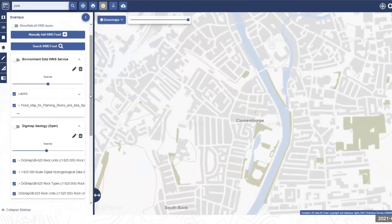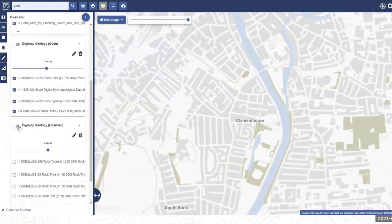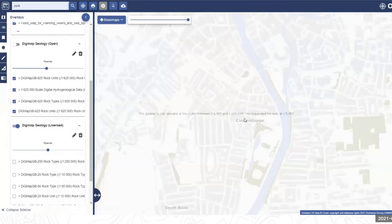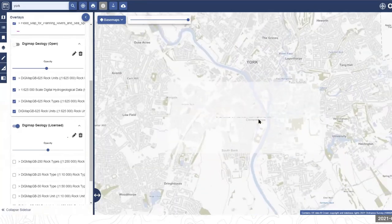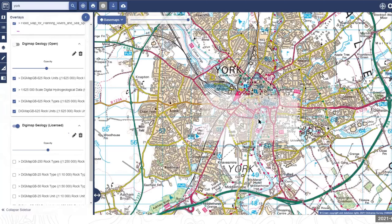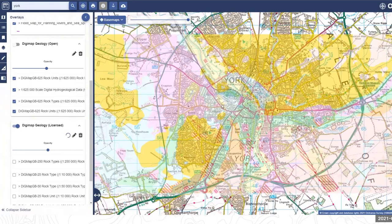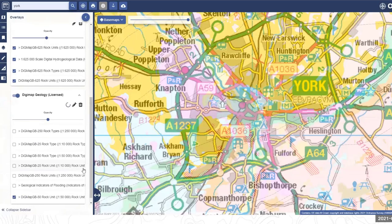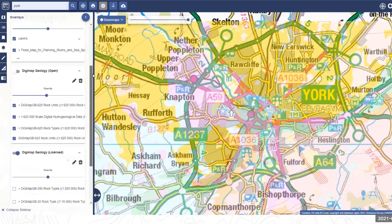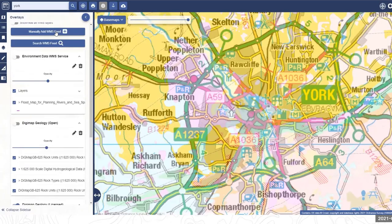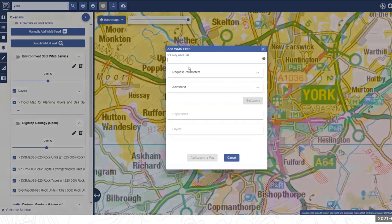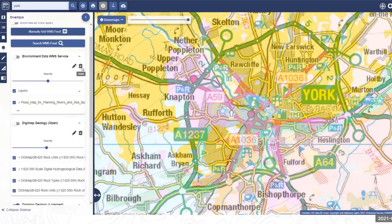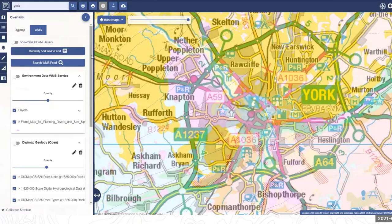Demonstrating the Digimap Geology WMS — turning it on shows the same view you'd see within Geology Digimap at that scale, with all the different polygons for different rock types. Adding a WMS is a matter of finding the URL and adding it in. This concludes the overview of the functionality and possibilities within Roam.